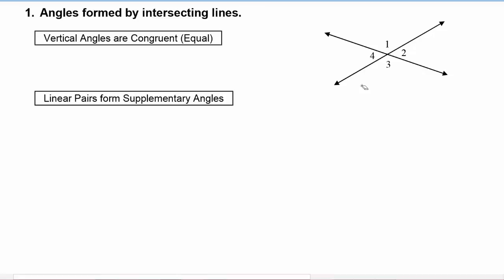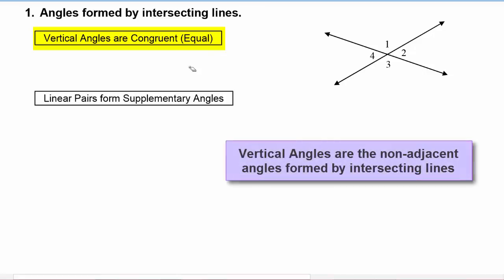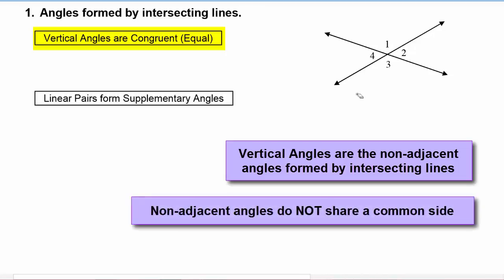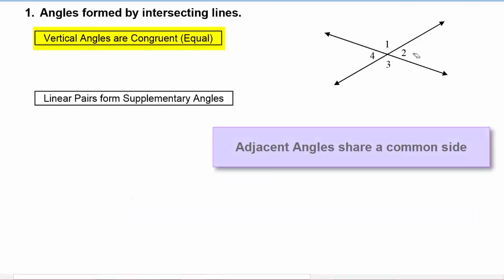From your geometry class, you may remember that the vertical angles that are formed are congruent, which means they're equal in measure. Vertical angles are the non-adjacent angles, so 1 and 3 would be vertical angles — they are non-adjacent. For example, angle 1 and angle 2 are adjacent angles, meaning they share a side.